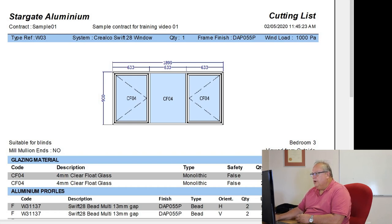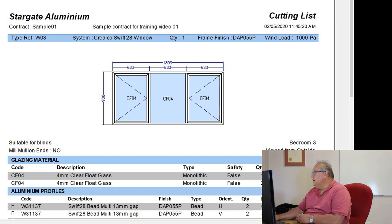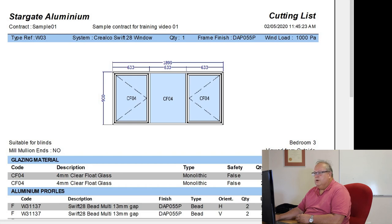Again, we'll have our company name, Stargate Aluminium. The contract that we're working on was Sample01, which is a sample contract for training video one. It is a cutting list produced on the 2nd of the 5th, 2020, and it was done at 11.45 and 23 seconds.